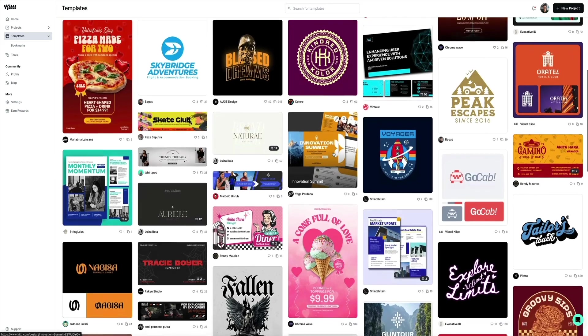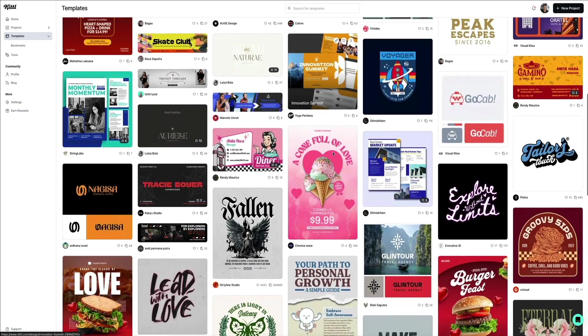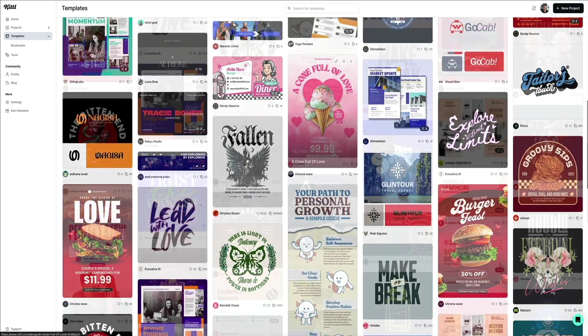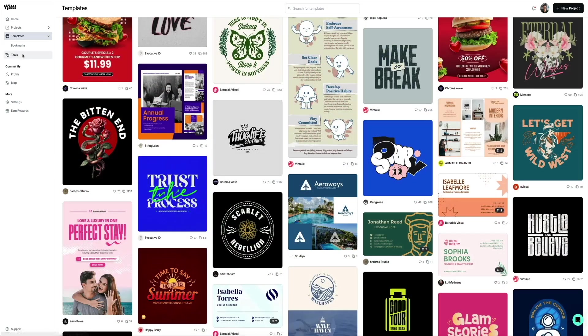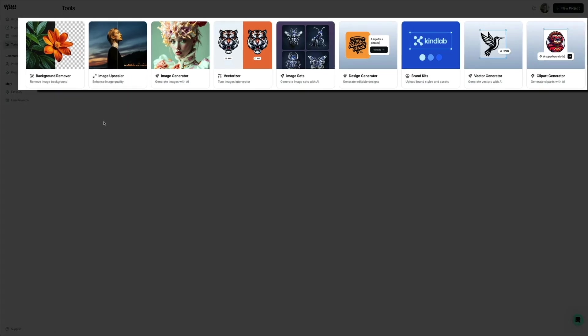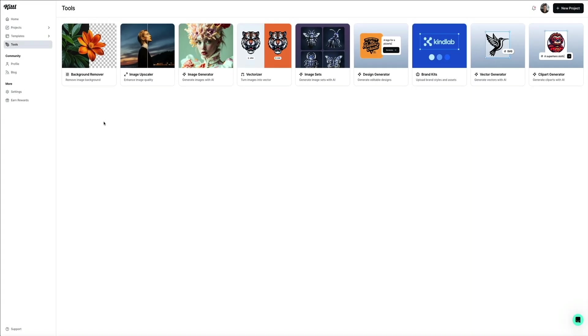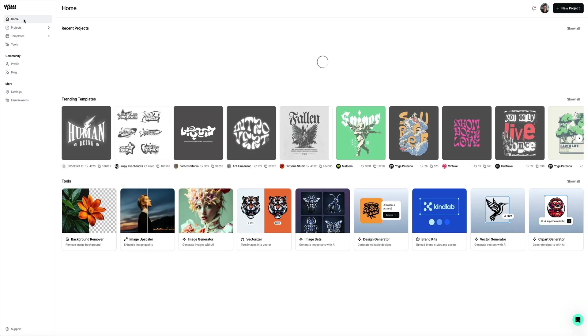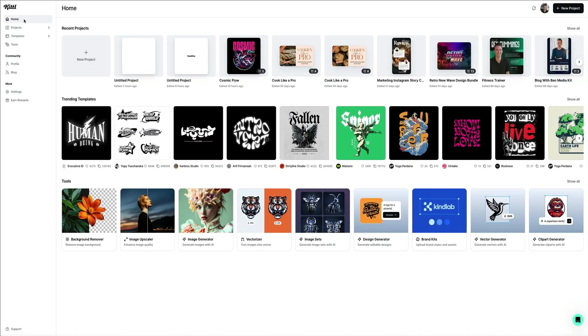I hope you found this walkthrough helpful. There's a ton of functionality in Kittle from managing projects and templates to utilizing powerful tools like the background remover and image upscaler. Take some time to explore the different tools and features and see what Kittle can do for your design process. And as always, if you have any questions about Kittle, please leave them in the comments below and I'll do my best to answer. So with that being said, enjoy exploring Kittle and happy designing.